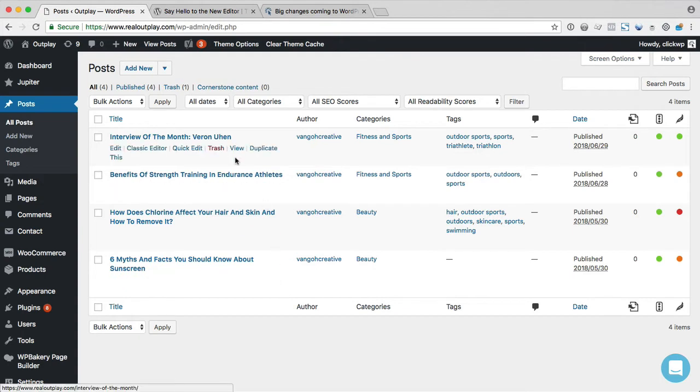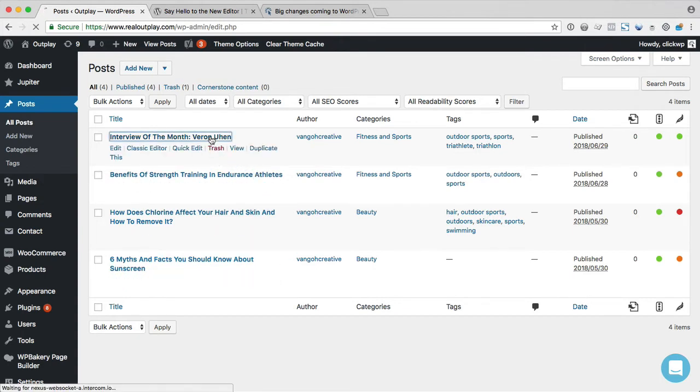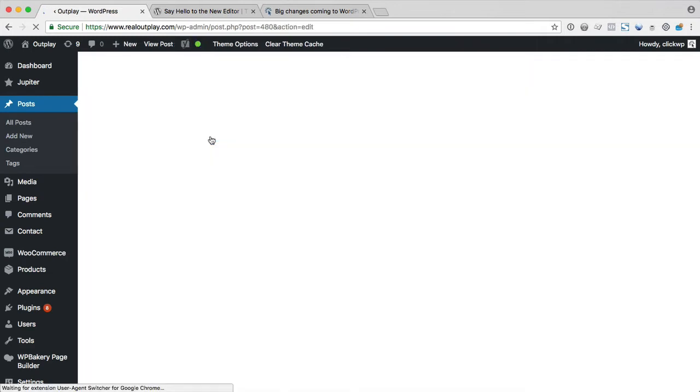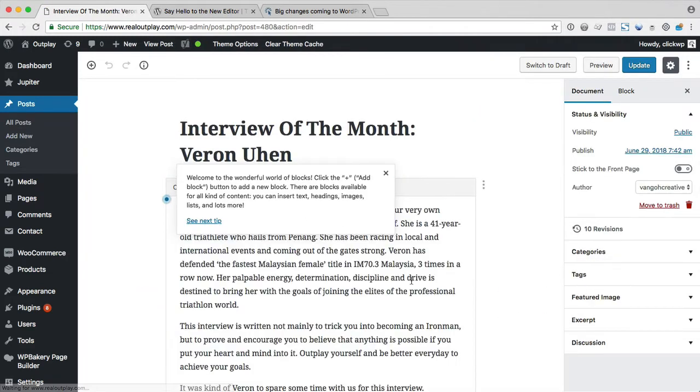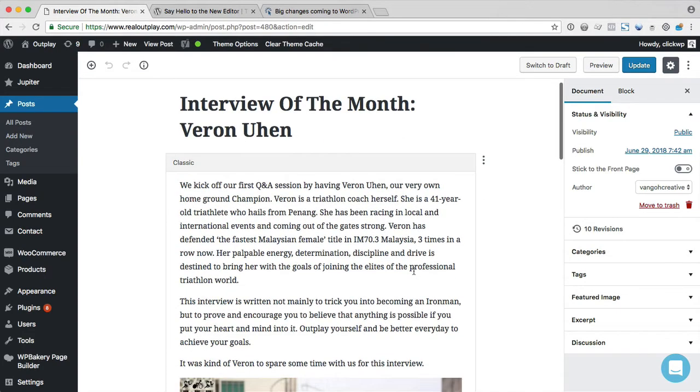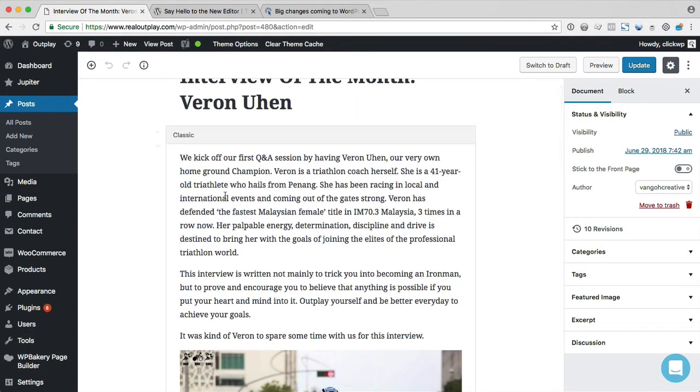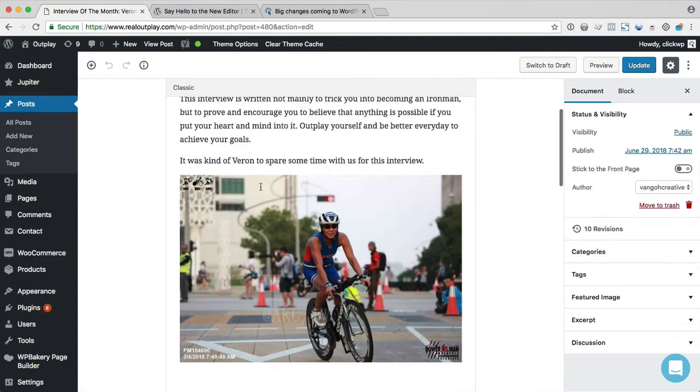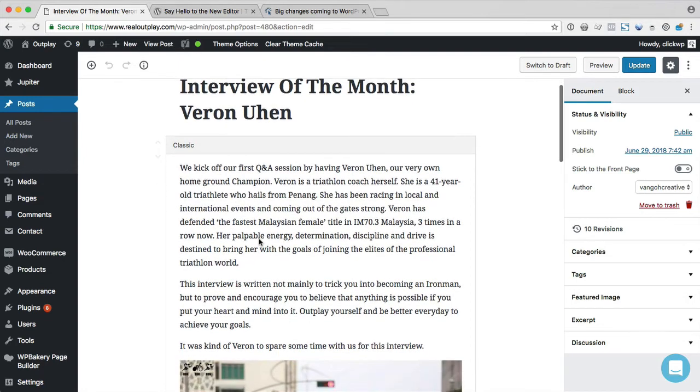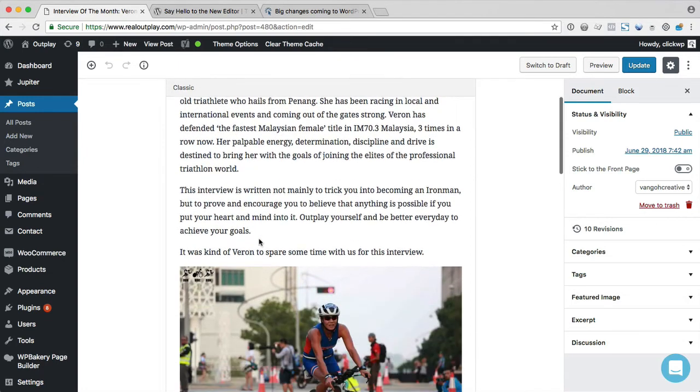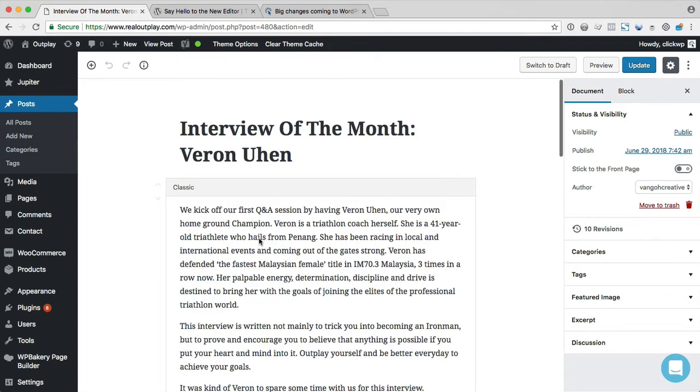And here are the posts that we created previously. Now, if I click on one of the posts, the content is still here. And it's all contained within a classic block. So any content that was previously created in the classic visual and text editor will appear as a classic block.